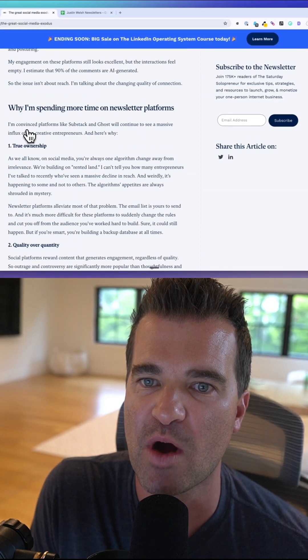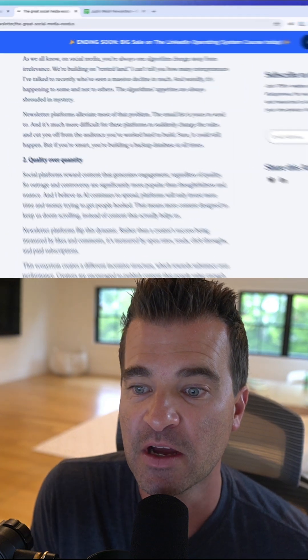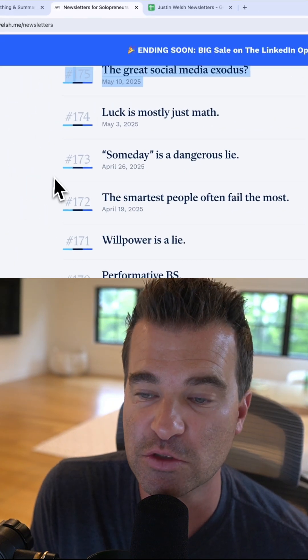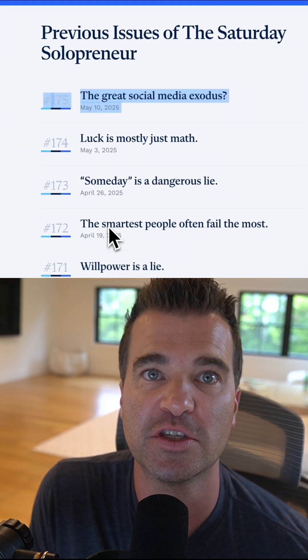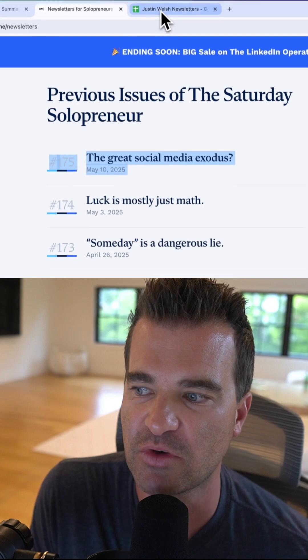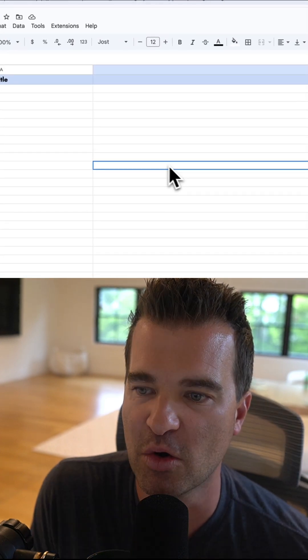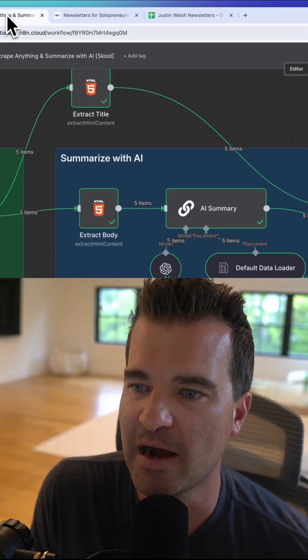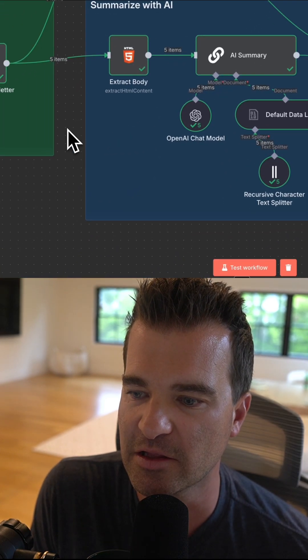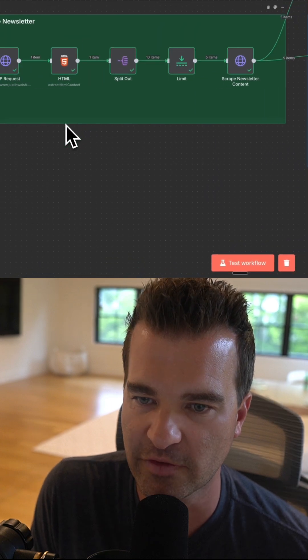Let's say that I wanted to get an AI summary of all of these newsletters and then write them to this Google Sheet, which right now is blank. Let's test this out. I'm going to click test workflow.